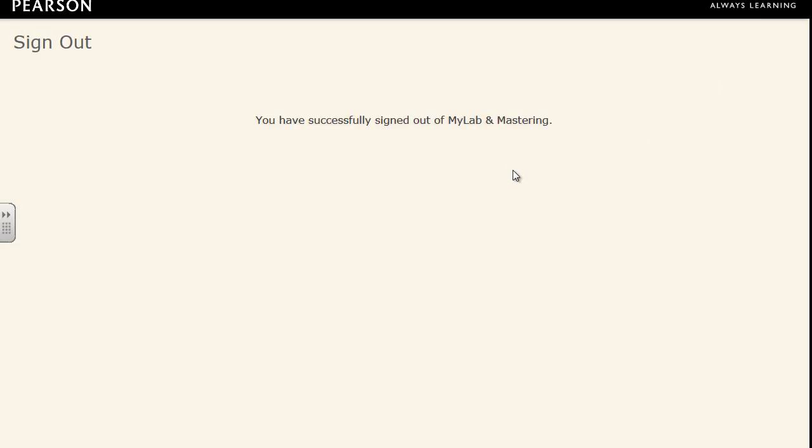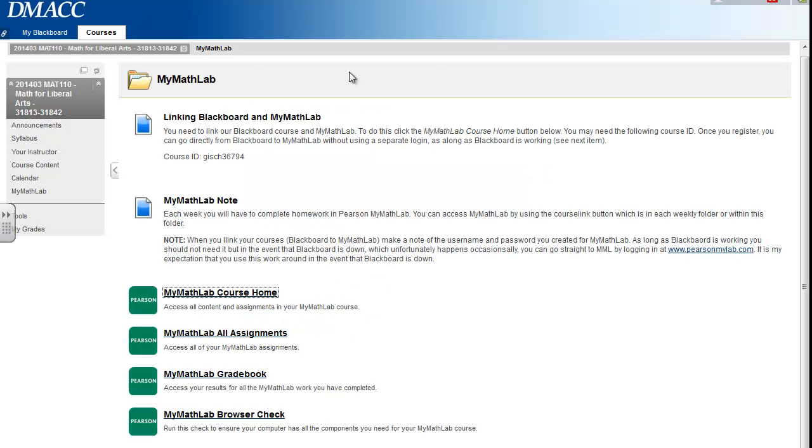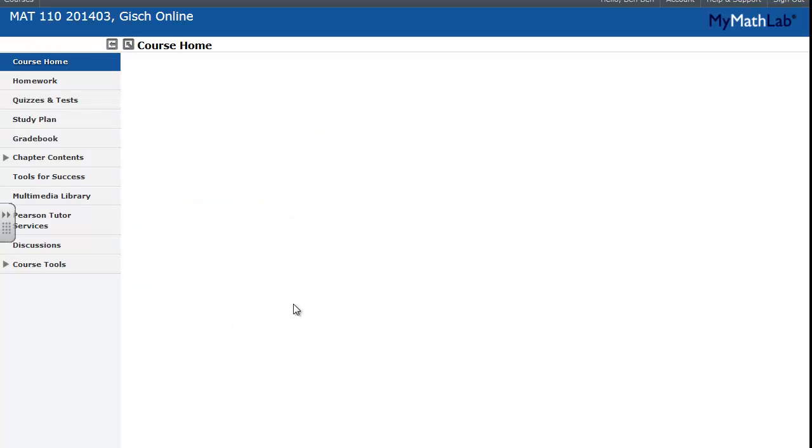If I log back out and close these windows, when I'm in Blackboard, I can click on any of these green Pearson links and it'll take me directly to MyMathLab without having to use a second login.